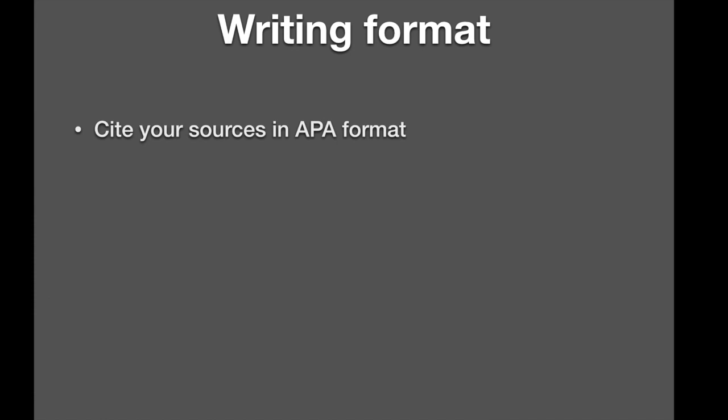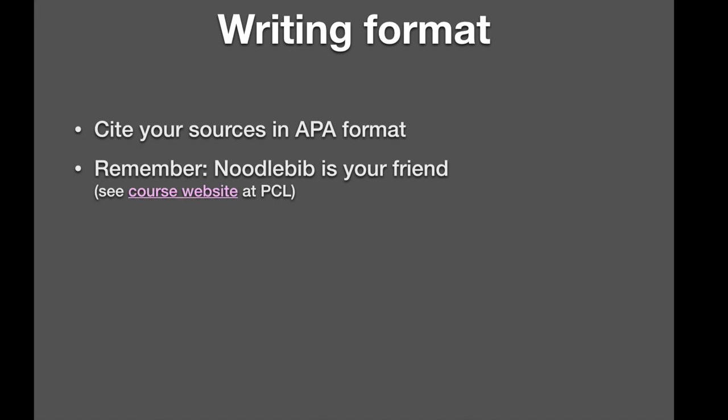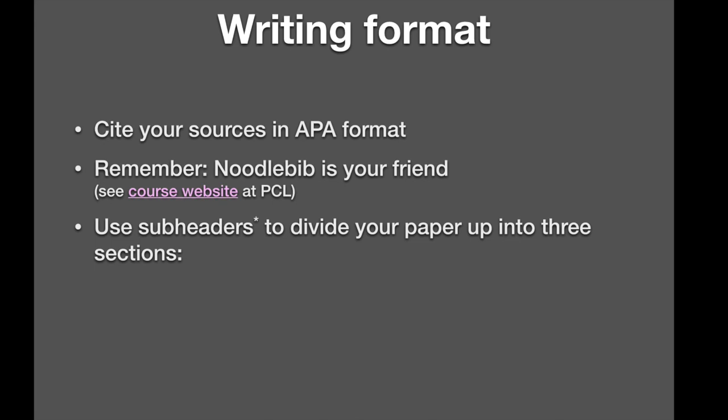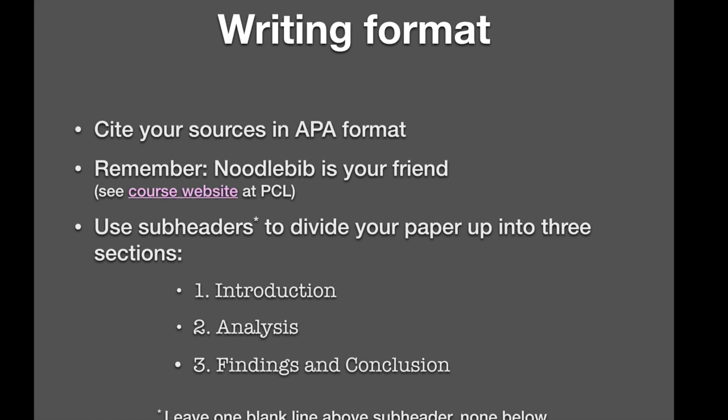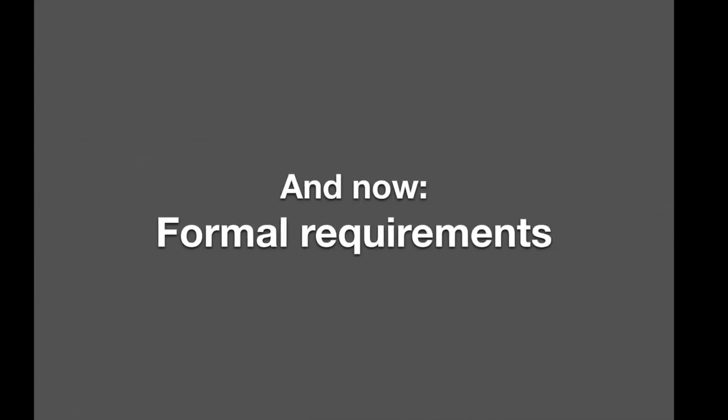The writing format involves that you should cite your sources in APA format. Remember, Noodlebib is your friend. If you get these slides as a PDF, this here's links to the course website, but you know how to find the course website at the PCL that Kirsten prepared for us. Please use subheaders to divide your paper up into three sections. An introduction to the topic, the analysis part, and a third part where you state your findings and your conclusions. In different terms, the first part is where you tell them what you're gonna tell them. In the second part, you tell them, and in the third part, you tell them what you've told them. You wrap things up and conclude. Please leave one blank line above each subheader and no blank lines below. That's a way to make it look nice and to not waste space. So only one blank line above a subheader. Otherwise, you don't really need blank lines because you indent the first line of a new paragraph. Empty lines are reserved to stand above subheaders.